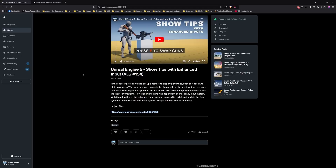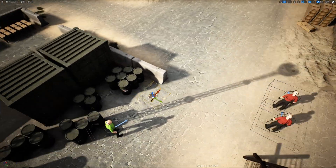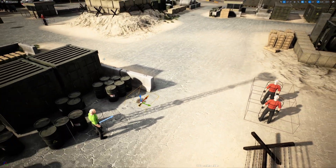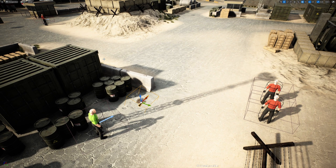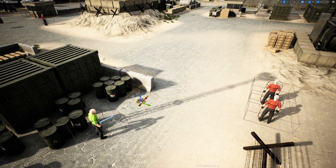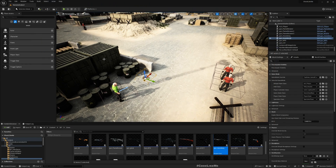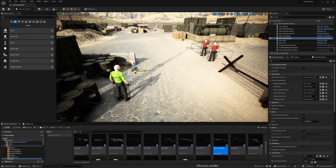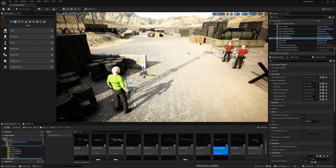Originally I worked on dynamically getting inputs from the enhanced input system and how to show them in the UI — I explained all the details in a tutorial available on YouTube for free. Today I'm going to integrate the same system into the top-down player controller, with some refactoring to accommodate common functions shared between the top-down and third-person player controllers, so we have all the features in both modes.